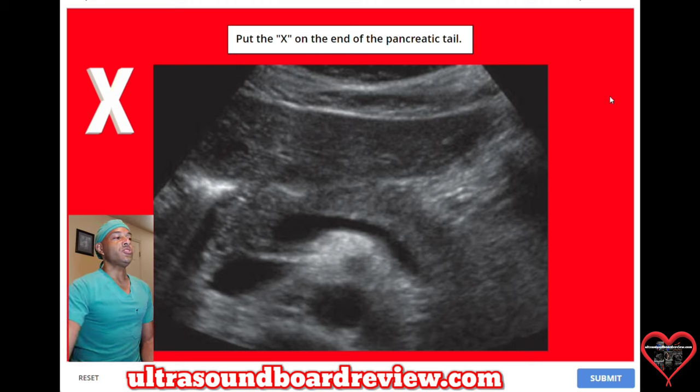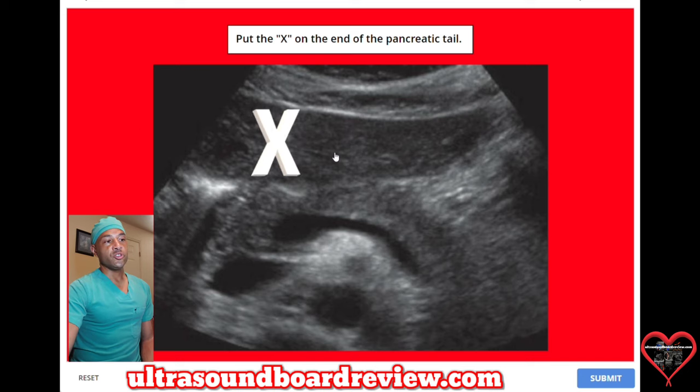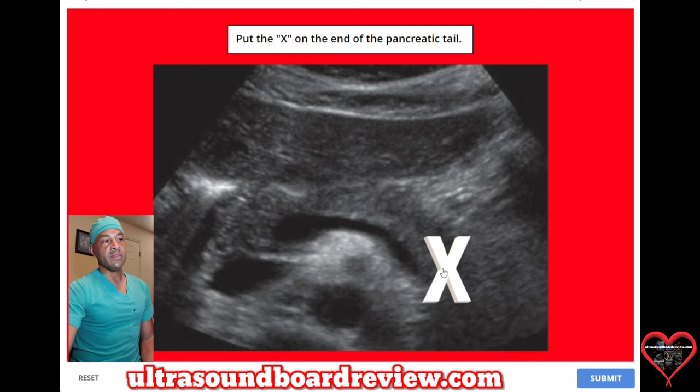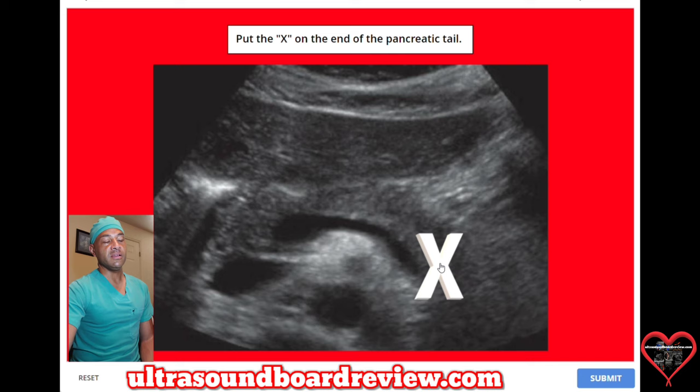What you'll do is grab this X, drag it, and place it right there. That's the end of the tail.